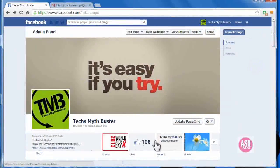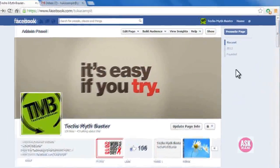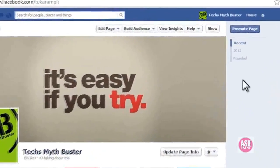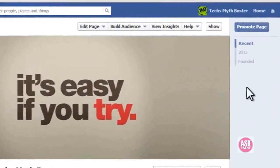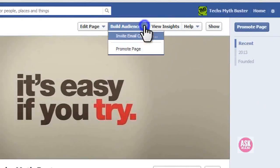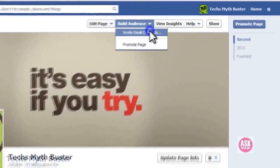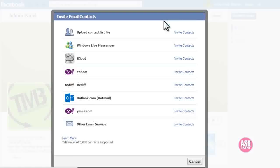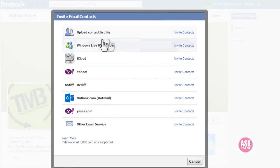Here we need to click on the build audience option in the top side. In this invite email contact, we need to upload the bulk email contacts sheet. So let's see how to download this.